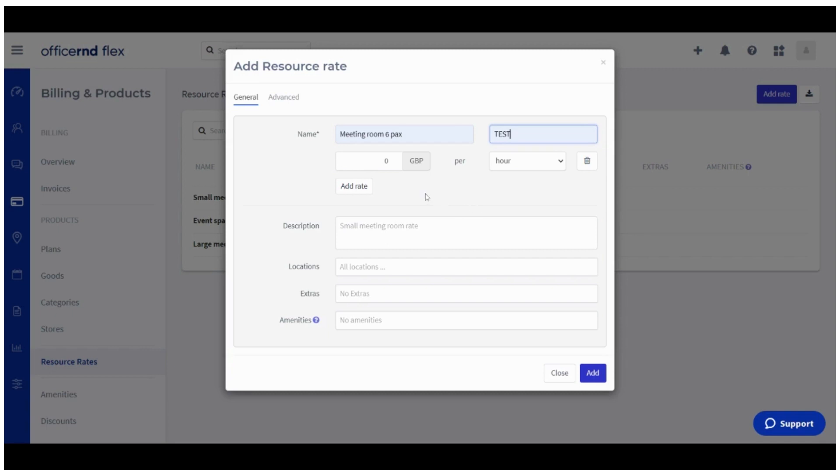The Price Per Hour field is where you'd set a price per hour for the meeting rooms that will use this resource rate. Think of it as the price for all external members that should not be granted any discounts. Discounts for bookable resources can be granted through a service that the customer has purchased, for example their office membership or discount codes.